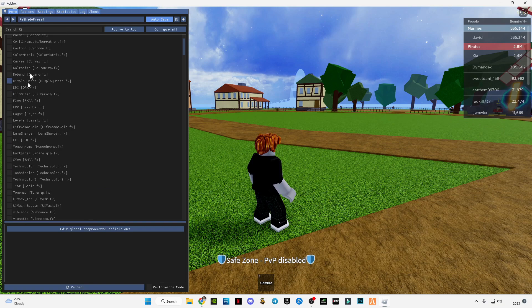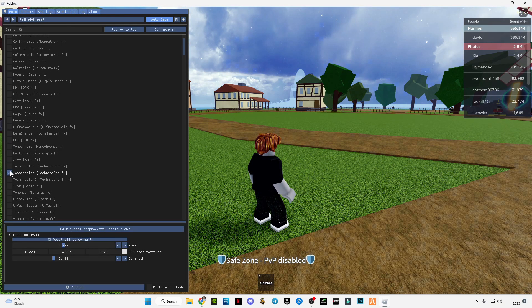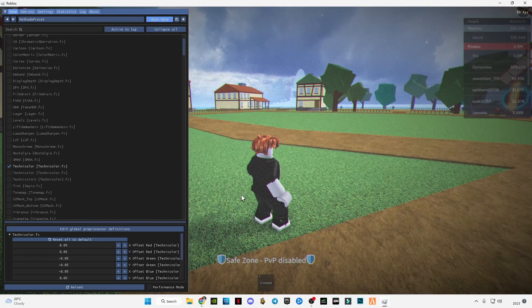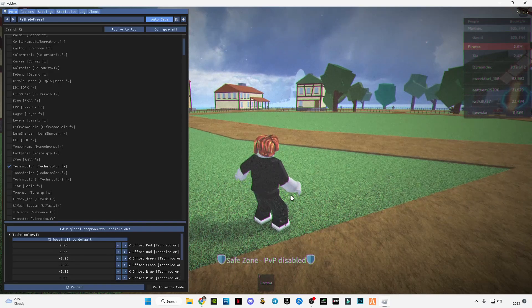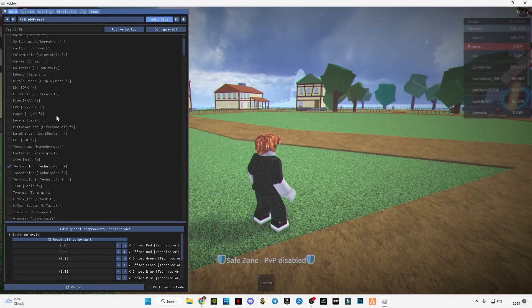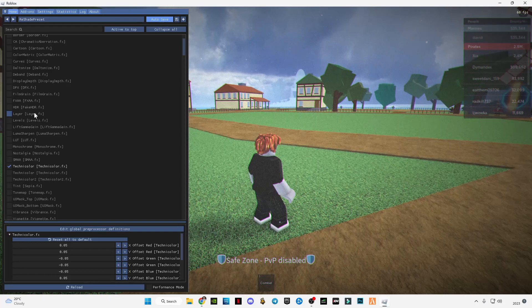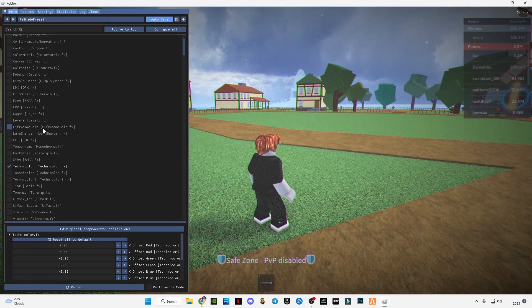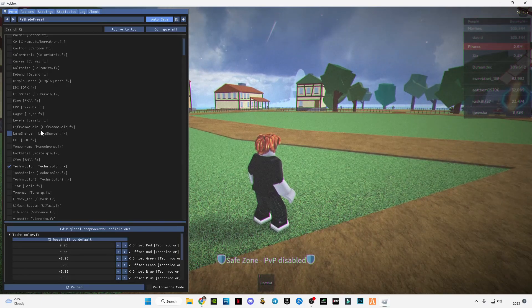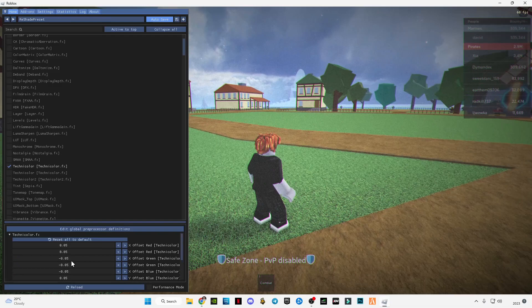Here there are many shaders you can apply to the game. If you guys want me to make a specific video on how to apply shaders and which are the best shaders for Roblox, then comment down below. I will definitely make a video on it.